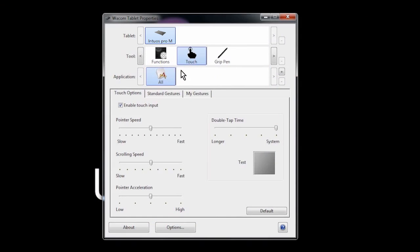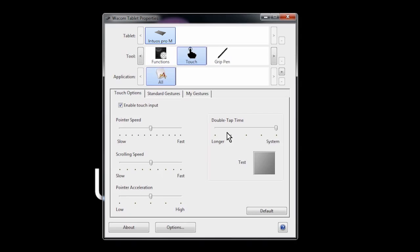You can also customize your touch settings. The first tab, Touch Options, allows you to modify your basic touch settings, like pointer speed, scrolling, and acceleration, by using simple slider controls.